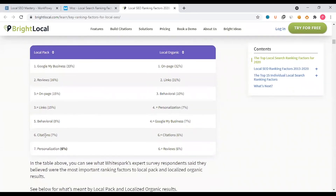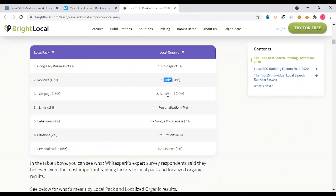The ranking factors in order are: on-page SEO, then links, behavioral signals, personalization, Google My Business, citation, and review signals. You can see that on-page is the most important, followed by links, behavioral signals, then personalization, Google My Business, citation, and reviews.